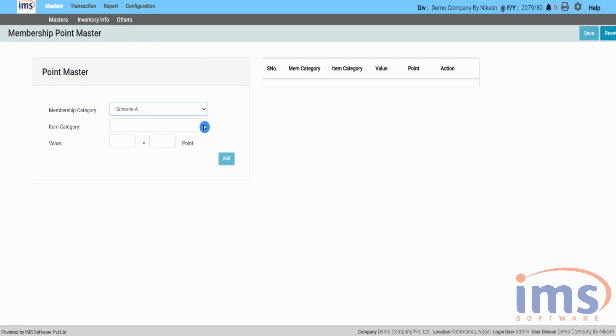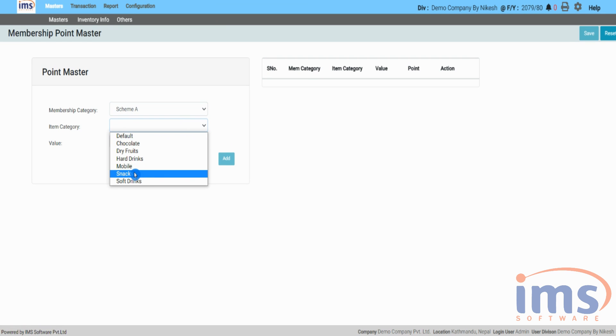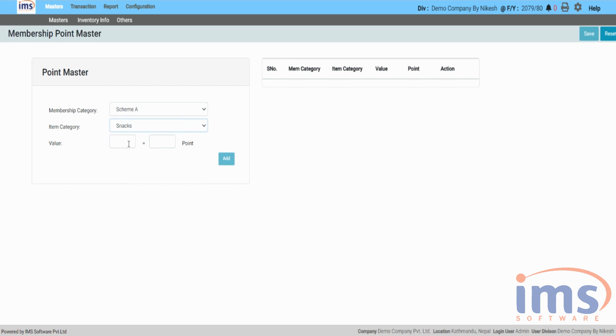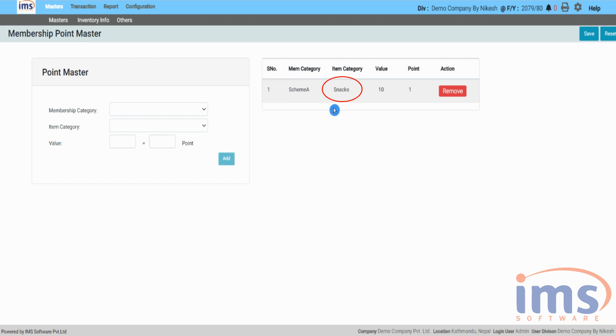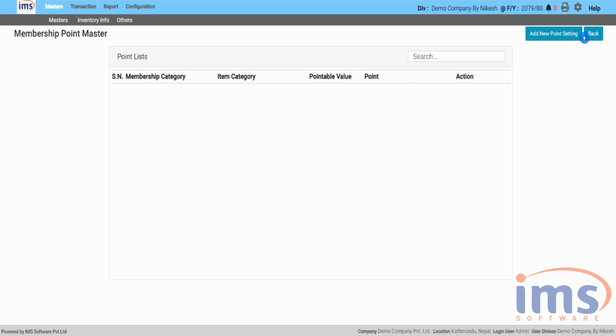From this drop-down, the default item category will then be displayed. Select according to your need. Enter the value which is equal to that point, and click Add. The newly created membership point with category will be displayed on the screen. To save it, select Save.